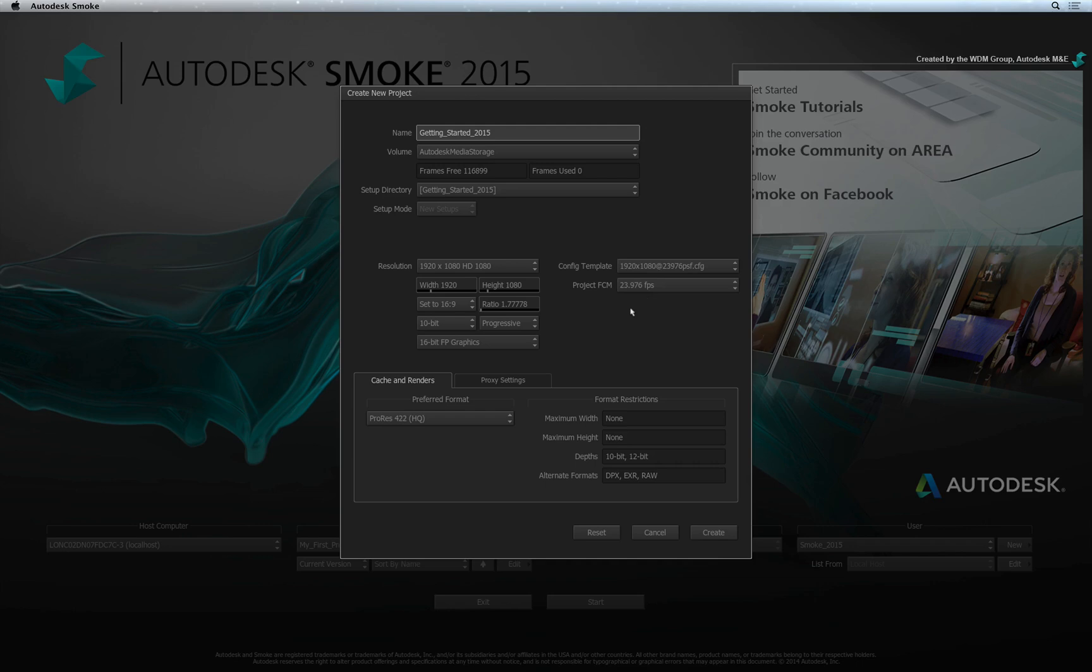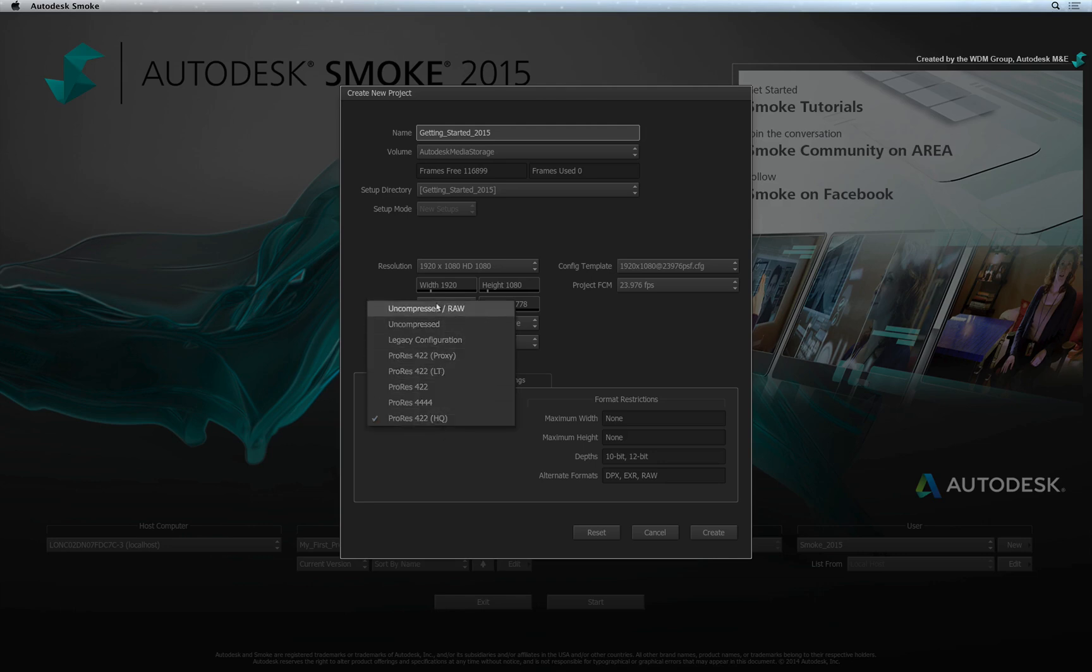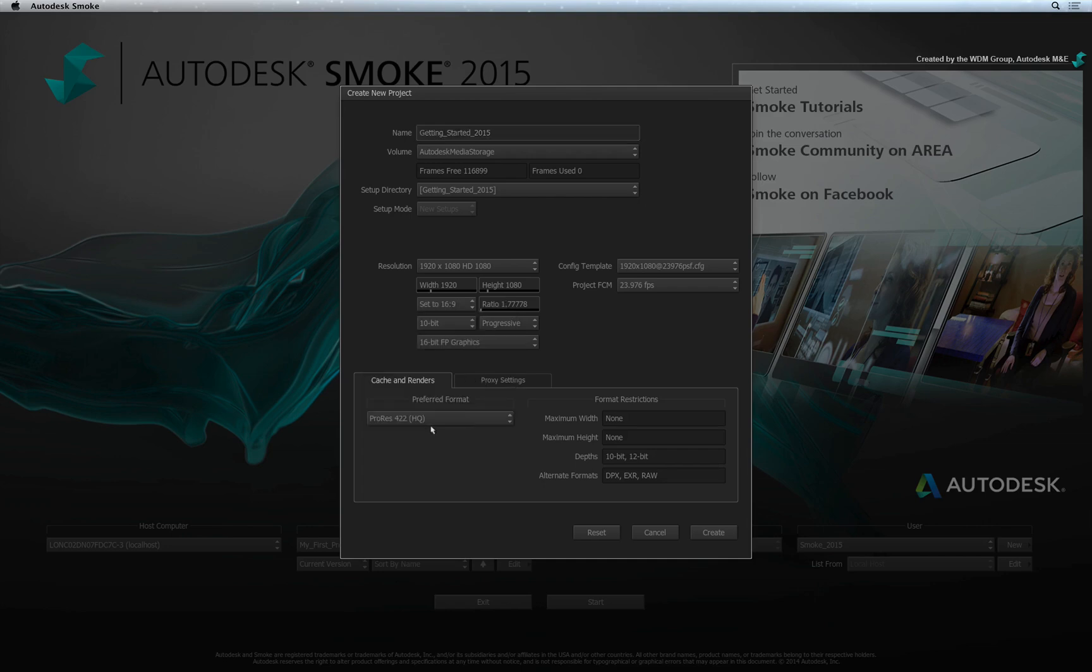Now the other aspects of setting up a project is to tell Smoke what your intermediate format is going to be. This refers to all project-generated media such as renders and local copies which are stored in this format. Other applications refer to this as optimized media. You have a selection of formats you can choose from including uncompressed. In this instance, I am going to choose ProRes 422HQ as my format.